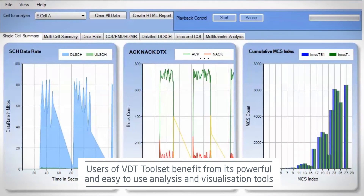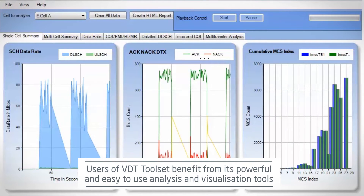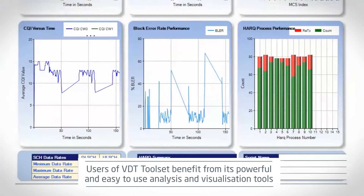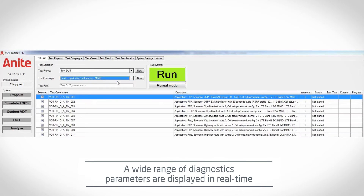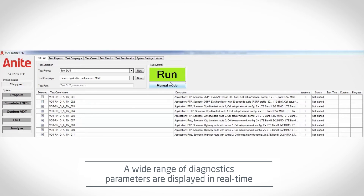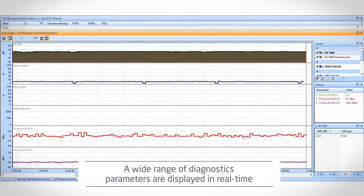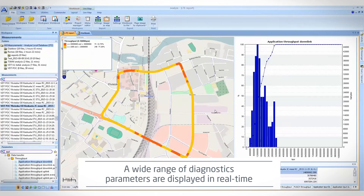Users of VDT Toolset, such as mobile operators and device manufacturers, benefit from its powerful and easy-to-use analysis and visualization tools. A wide range of diagnostics parameters are displayed in real-time and in intuitive graphs, tables, logs and maps.